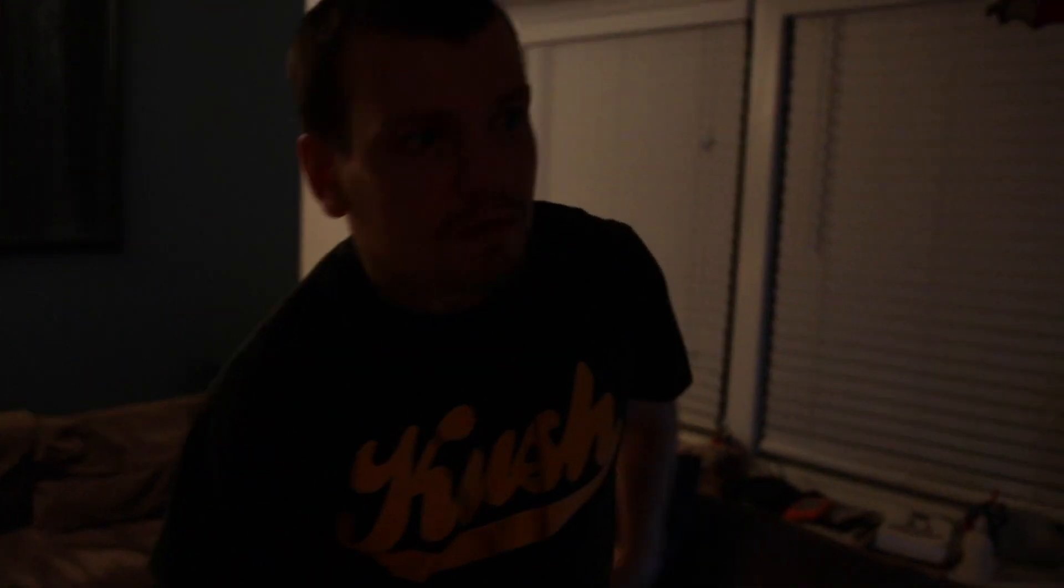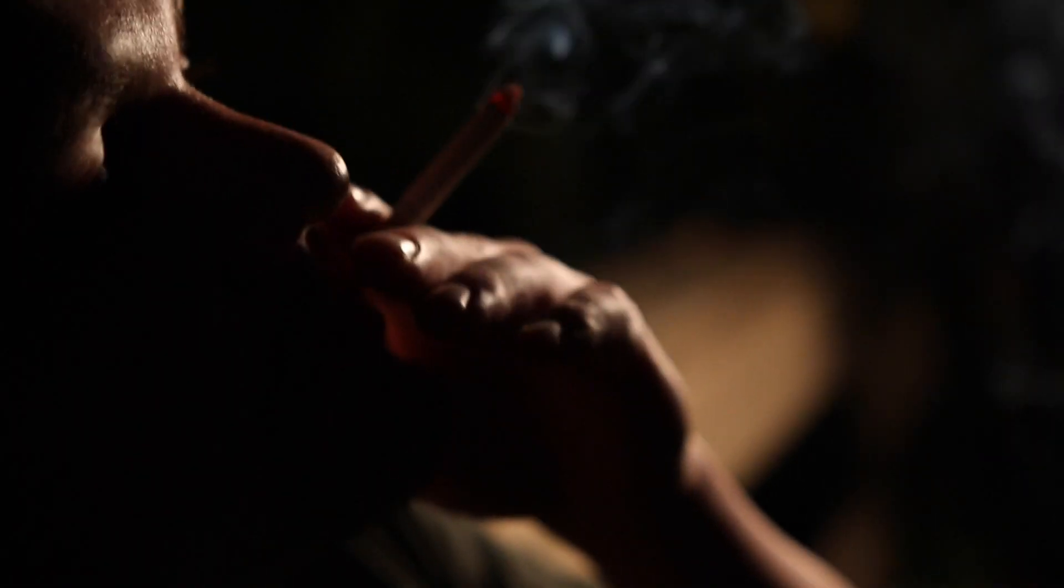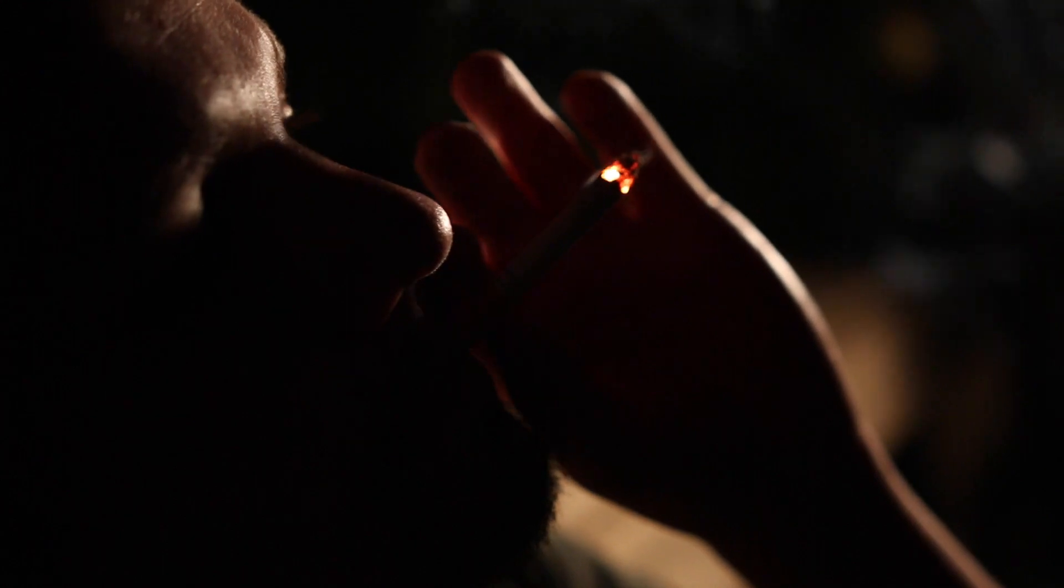I feel my lungs wheeze as I draw toxins from my cigarette. It makes my heart flutter. I haven't eaten in two days. I haven't slept in three.